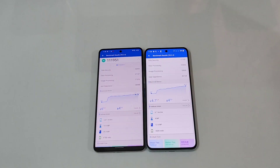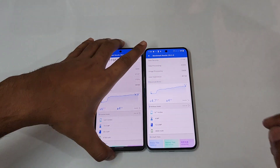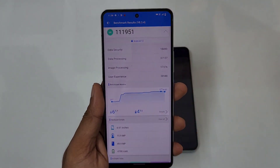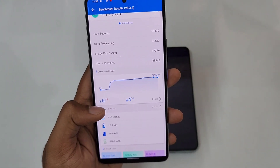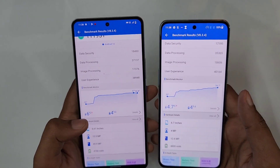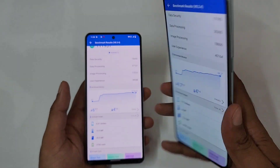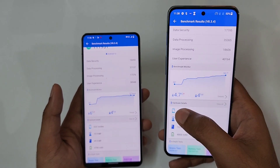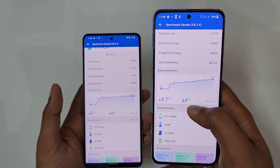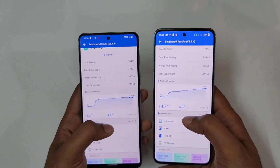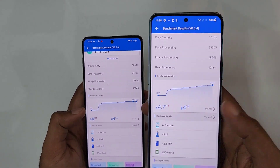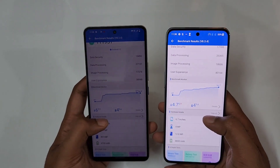Now looking at temperatures: on the iQOO 90 it went from 31°C up to 37°C — a 6°C rise — and approximately 4% battery was dropped. On the OnePlus 10T it went from 30°C to 34.7°C — about 4.7°C rise — and also 4% battery dropped. So exactly the same battery consumption, and the OnePlus 10T runs slightly cooler, but only by about one degree.